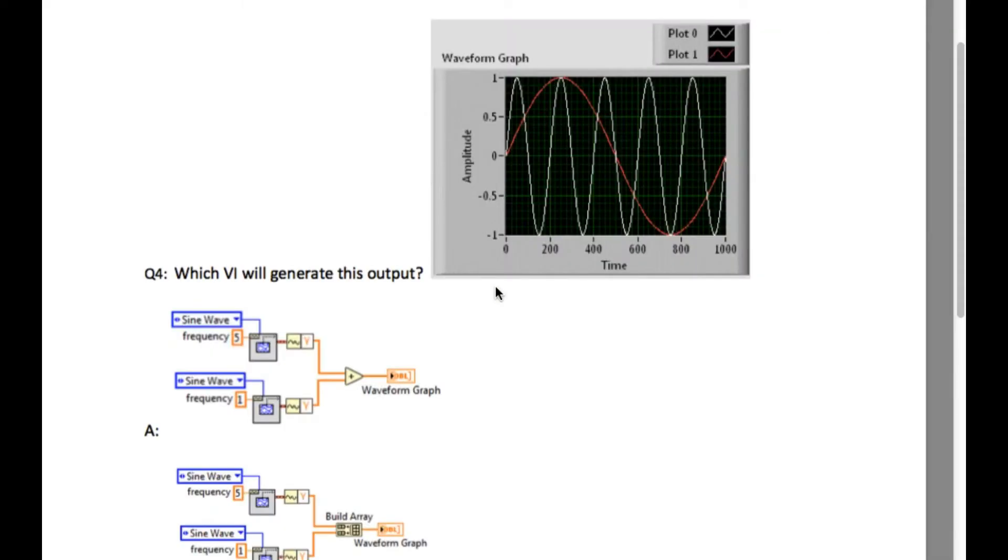Pause the video if necessary and then scroll through the different options. When you are ready, you can resume and then wait for the solution.